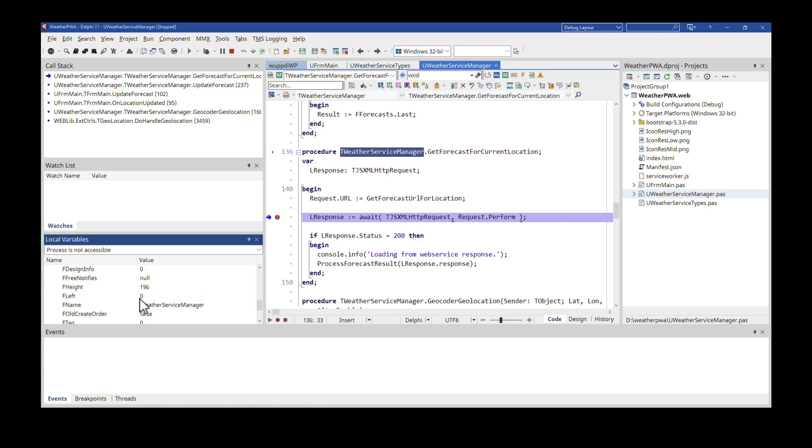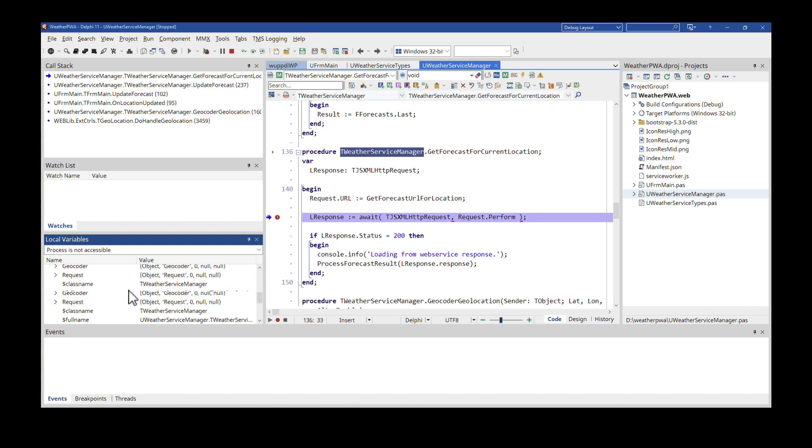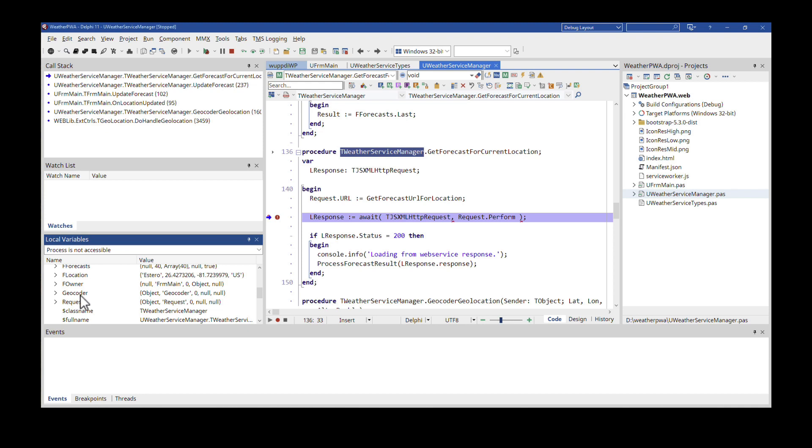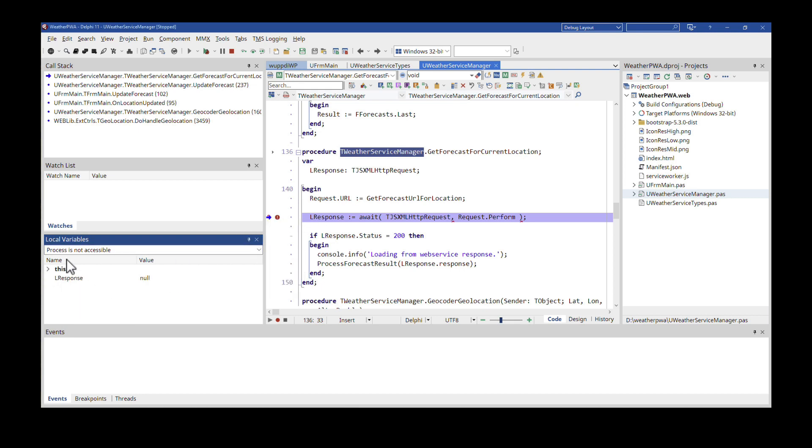So all this information is updated for the current position that I'm in. This is a data module so the name of the data model is weather service manager. Everything represents the current state of my class. I can see all the field variables right here. I can see the properties. Everything is reflected at this current point in the application. The breakpoint is set inside of the Delphi IDE and I can have my local variables.